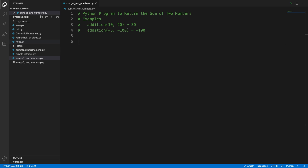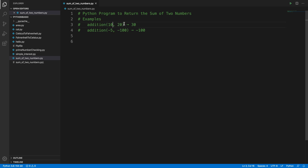In this video we will see how we can return the sum of two numbers. The user will put any two random numbers and based on that this program will sum those two numbers and return the output. For example, the user types 10 and 20, so the program will take these two inputs, produce the sum, and give us the result 30.